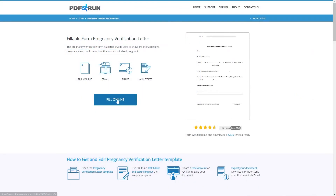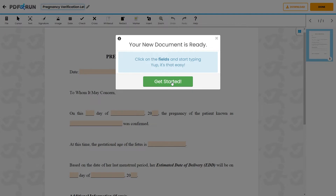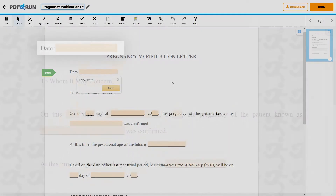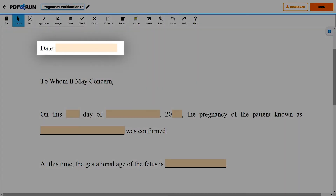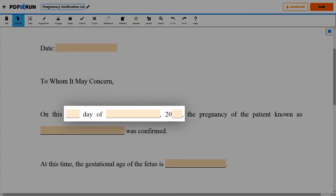To begin filling out this document, click on the Fill Online button. This will redirect you to PDF Run's online editor. First, enter the date when this letter was made, followed by the day, month, and year when the pregnancy of the patient was confirmed.